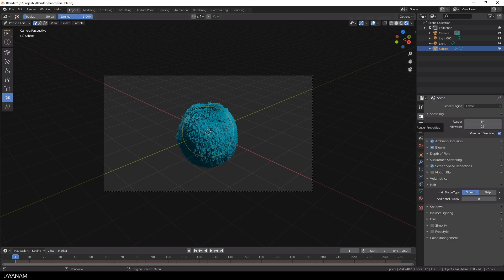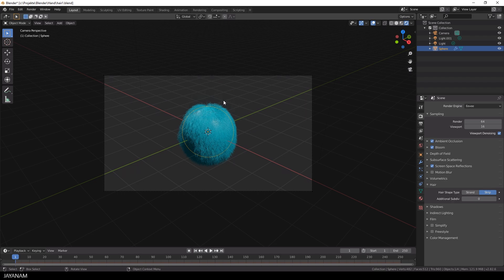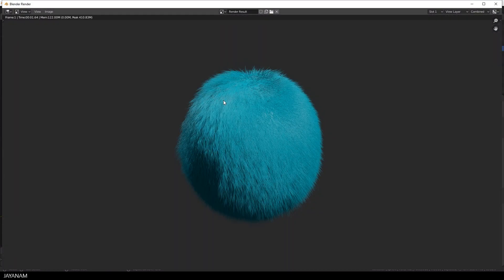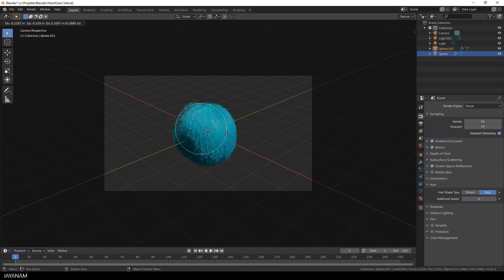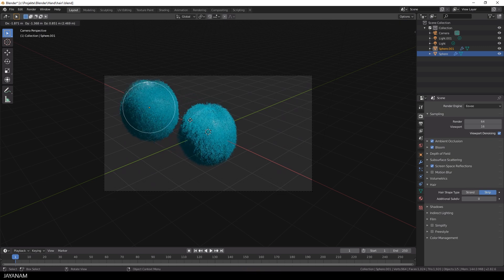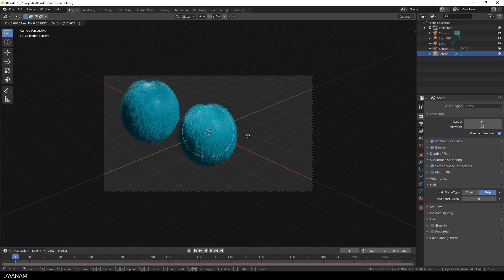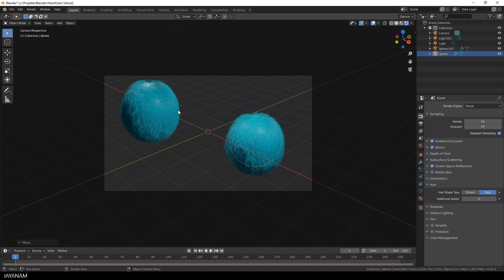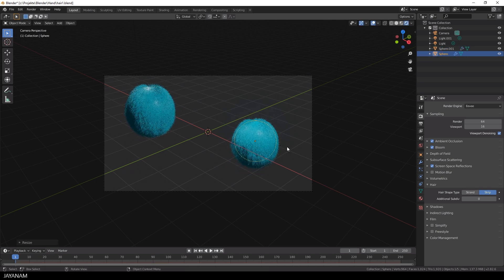So let's go here to the render settings again and try the strip instead of the strand hair shape type. Yeah I like it but how about duplicating this and use the same one in a different color. So we just have to press Shift and D to duplicate the sphere and then press G to move them to different locations. Then press S to make them a bit smaller.